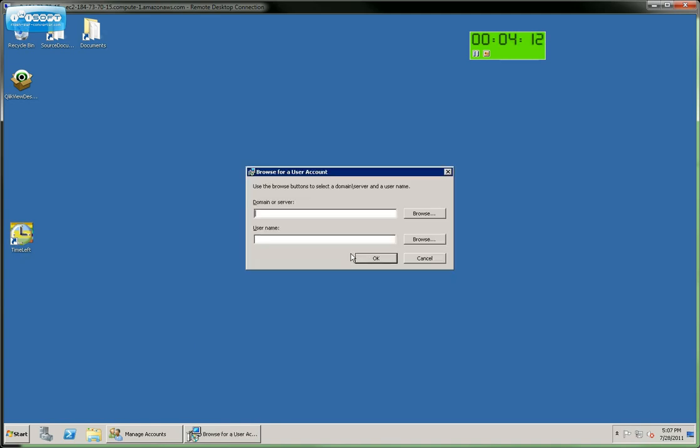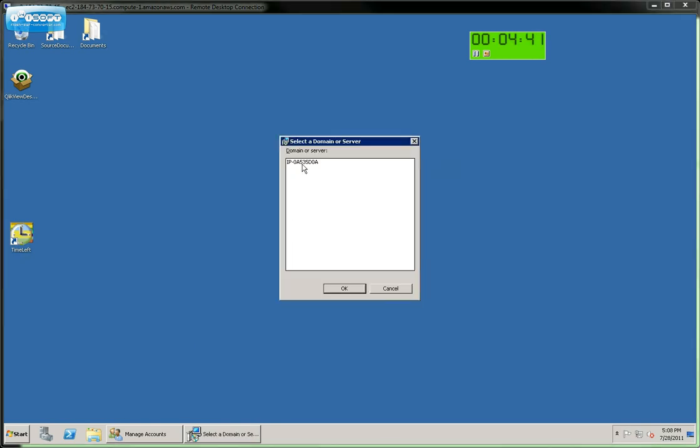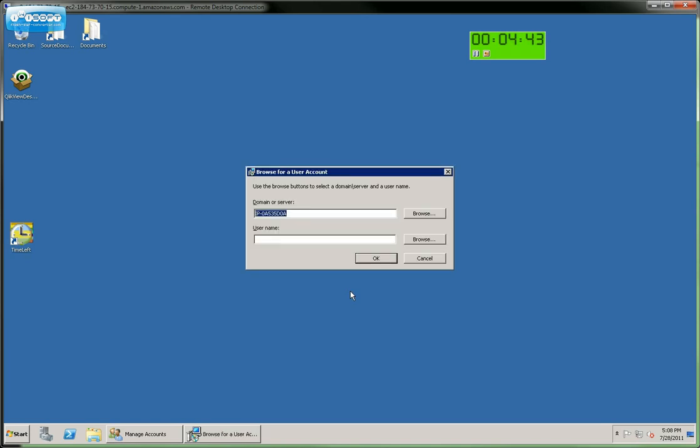So we'll click Browse. And we'll have to find the server domain. Click Browse. There's our server. Click OK.